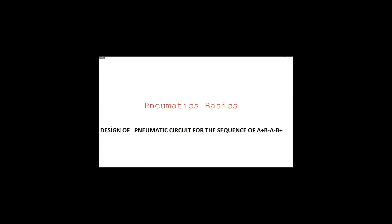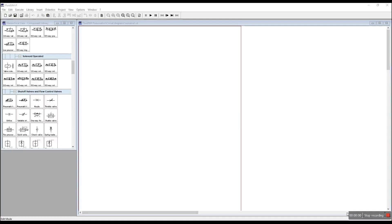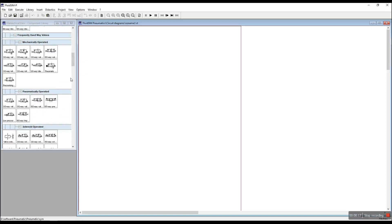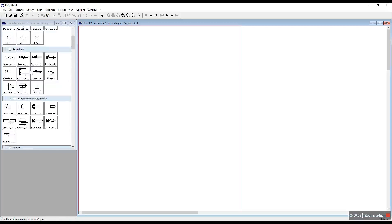Welcome. This video covers the design of a pneumatic circuit for the sequence A-plus, B-minus, A-minus, B-plus arrangement. Before starting, open the global plates in Fluidsim Automation Studio software. Set the angle for the number of compressors in the compressor settings.